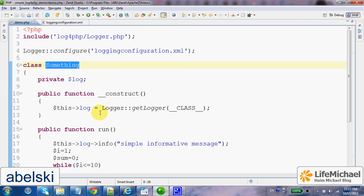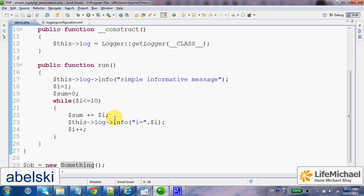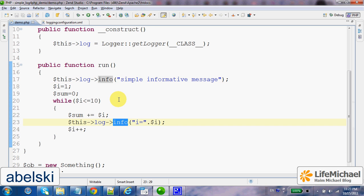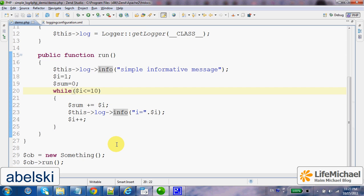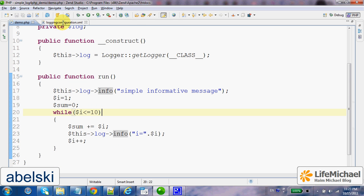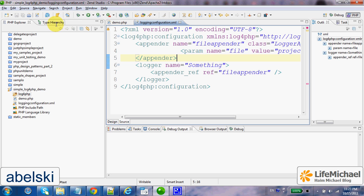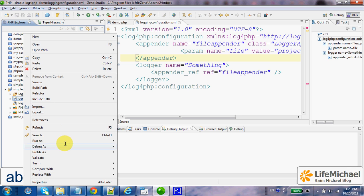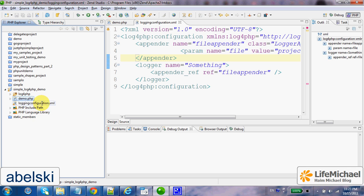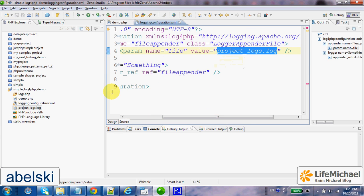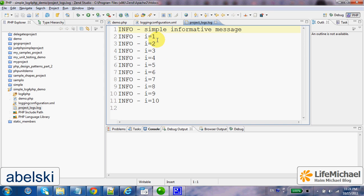Then, once we get the logger, from now on we simply use it. In this code sample we call the function info each time we want to pass an informative message — a message that will be logged to a file, because that is the appender we are using. If we execute demo.php and refresh, as you can see we have a file. Its name is 'projectlogs', just as we specified in the configuration file. And if we check its content, this is what we find.